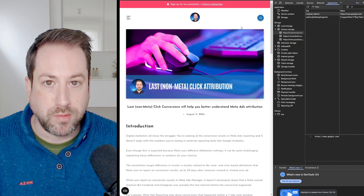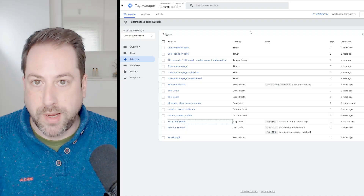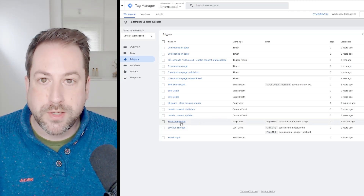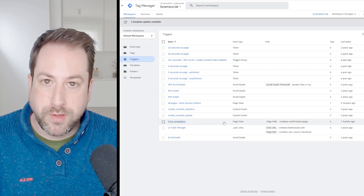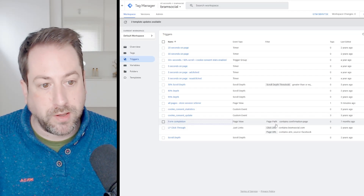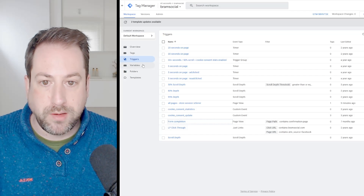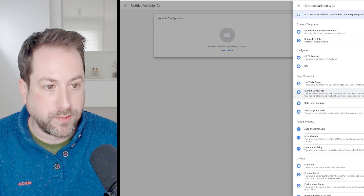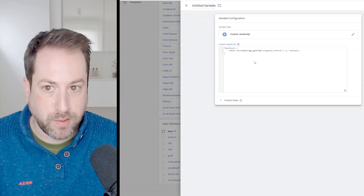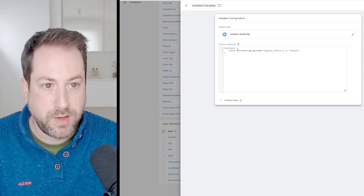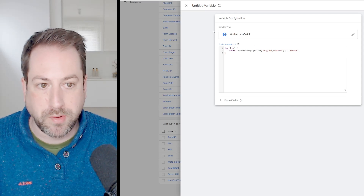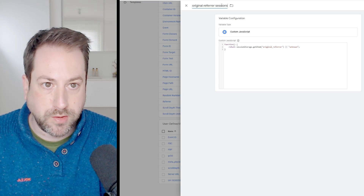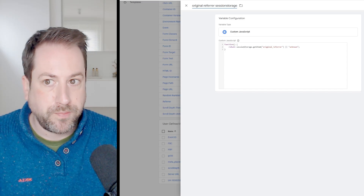The next step is to create a trigger for a custom conversion in Meta Ads reporting. Back in Google Tag Manager, I need a trigger that fires only on form completion when the original referrer was Google. But first we need to create a variable so we can use it as a secondary condition. Navigate to Variables, create a new variable, select custom JavaScript, and paste the code — I'll add this to the video description too. It returns the original referrer from session storage. Let's call this variable 'original referrer session storage'.